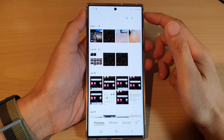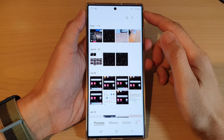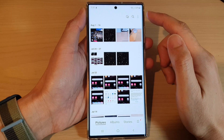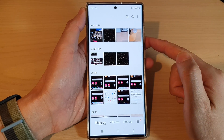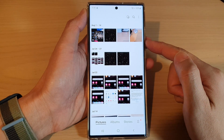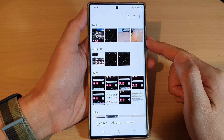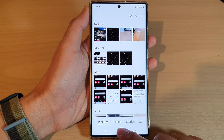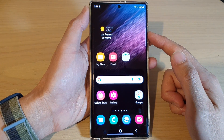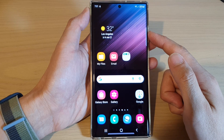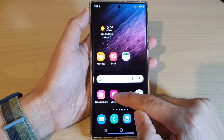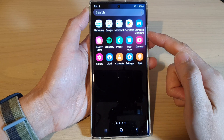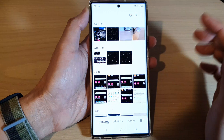In this video we're going to take a look at how you can group or ungroup similar images in the picture gallery on the Samsung Galaxy S22 series. First, tap on the home button to go back to the home screen, and from the home screen open up the gallery app, or you can go into the app screen and open up the gallery app.